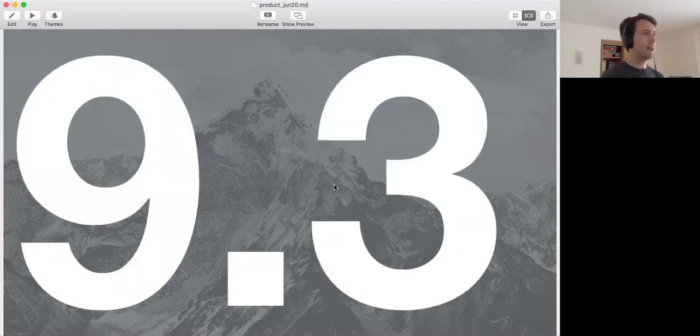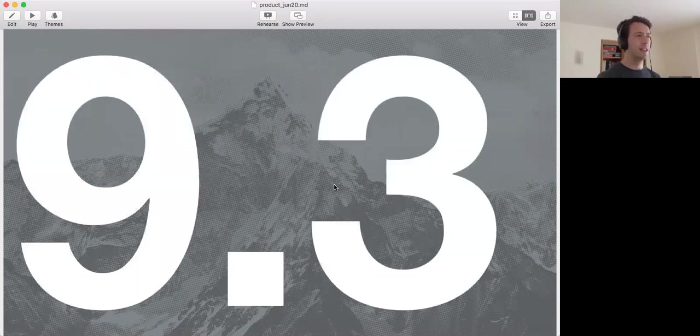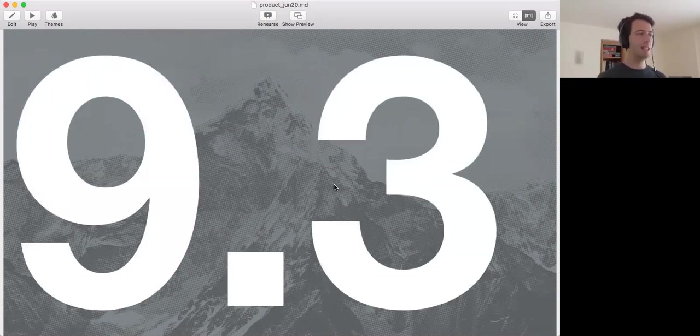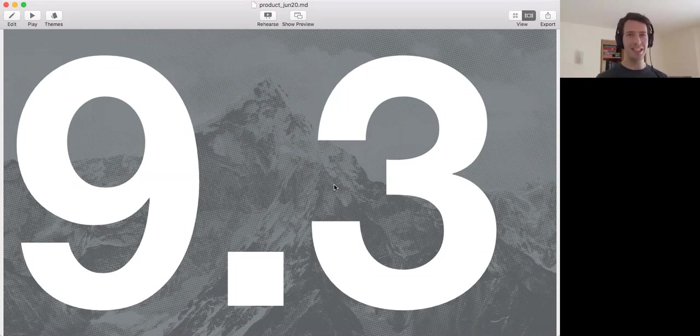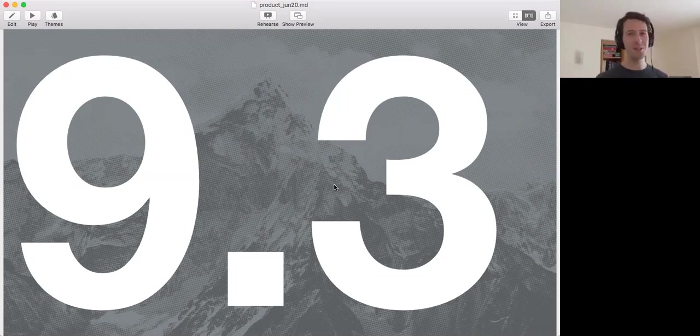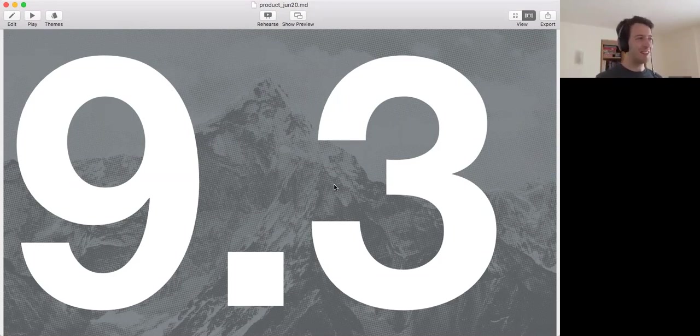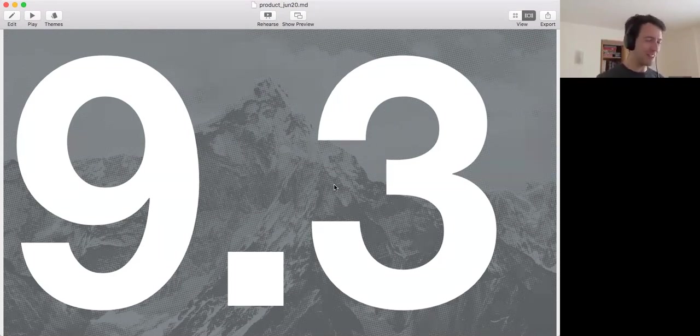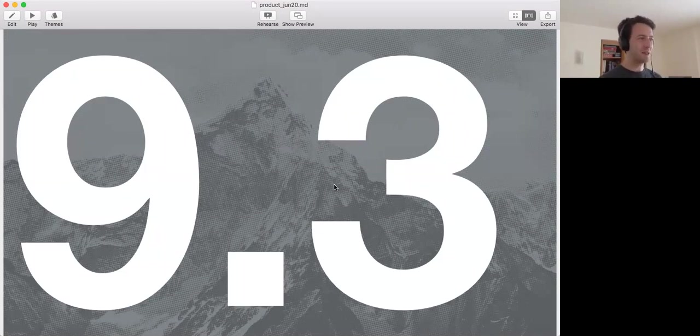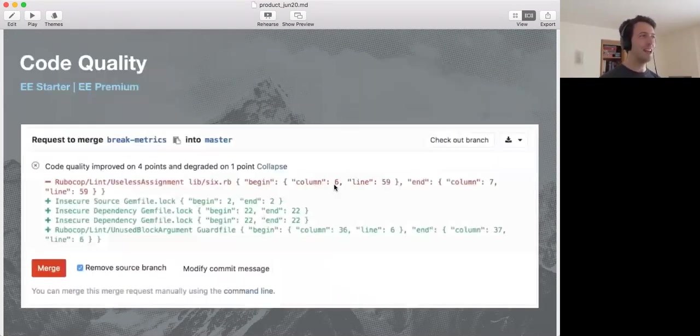All right, now to the cool stuff. GitLab 9.3. Thursday, we're releasing GitLab 9.3. And as usual, it's an amazing release. I'm pretty sure it's the best release we ever did. And this time, there's some such cool things. I'm really proud of us, of the whole team of delivering. It's really cool.